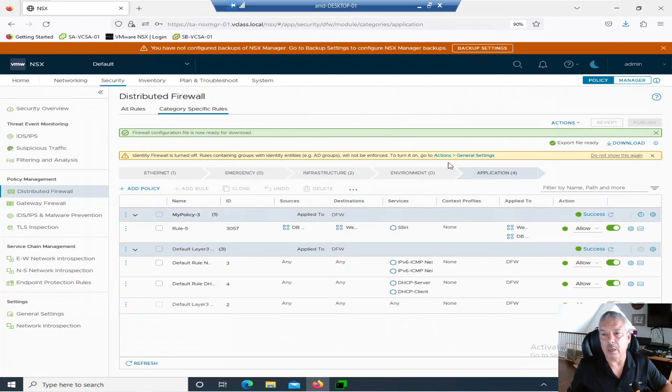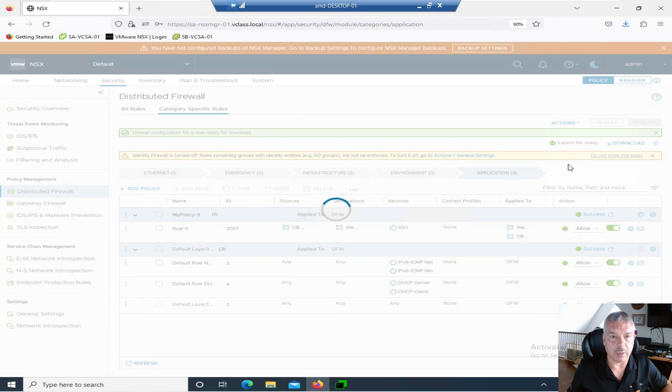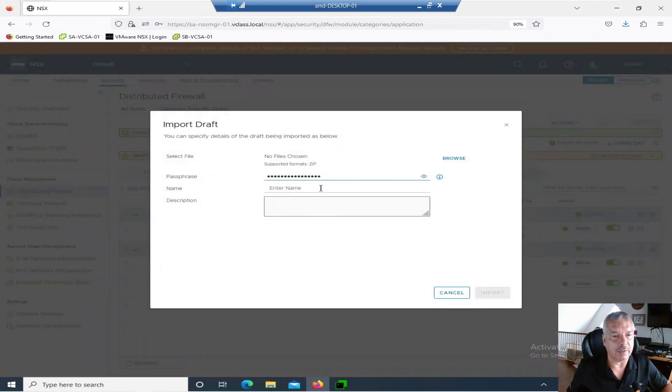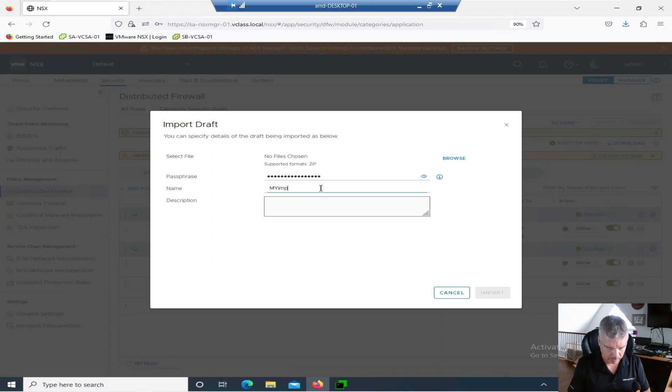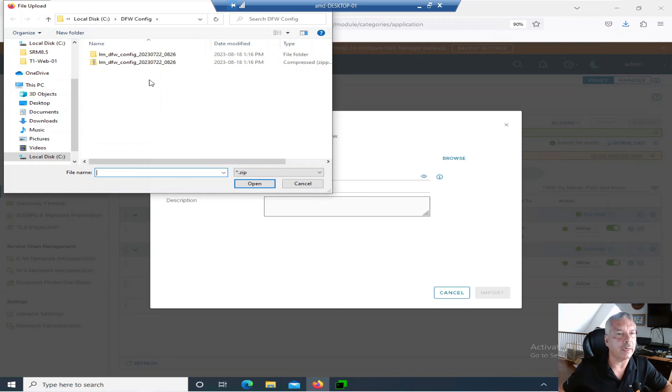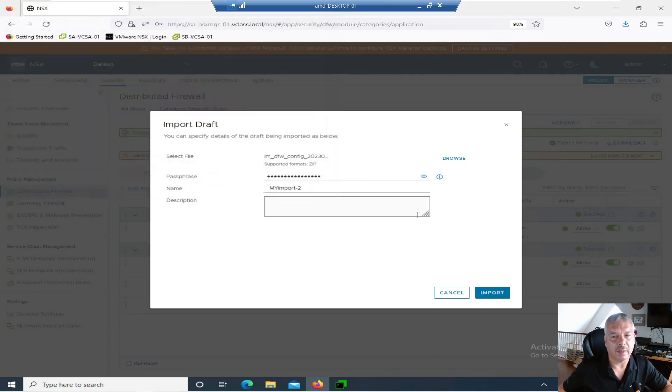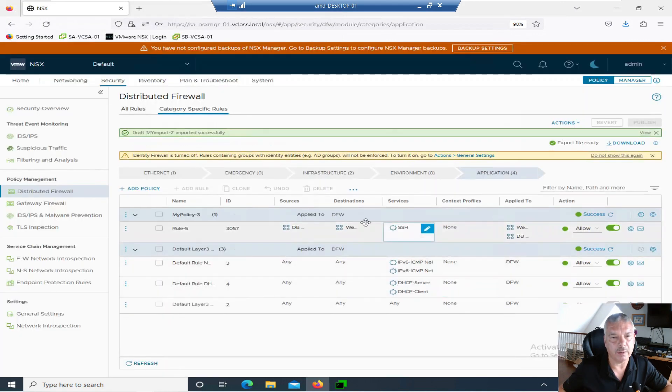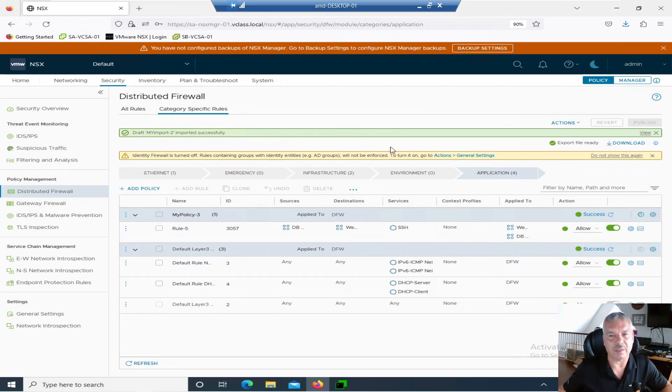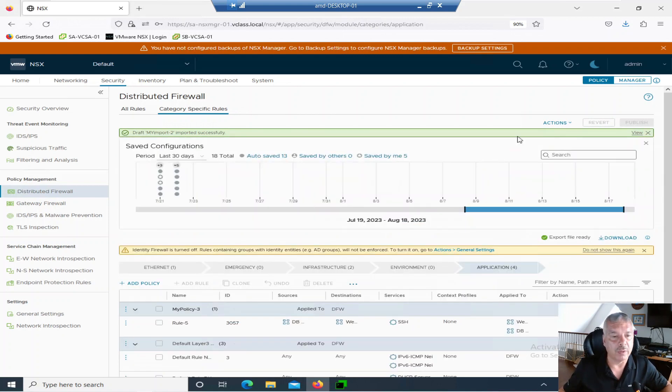So let's go into actions and you can probably figure out import. So click on import. There's the passphrase. I'll call it name whatever my import to whatever. Oh, I need to browse first. Maybe I should do that. And I'm going to go to here. There's the compressed file. And I'm going to go import. Okay, so draft import successful. So it was imported successfully. Now I'm going to go into here, actions. I'm going to go view. All right.